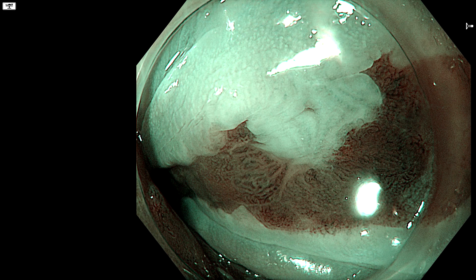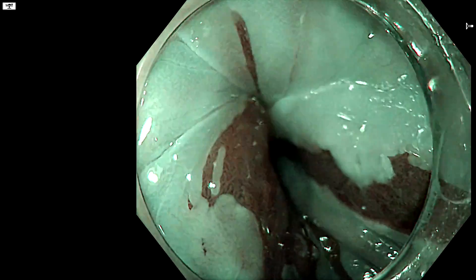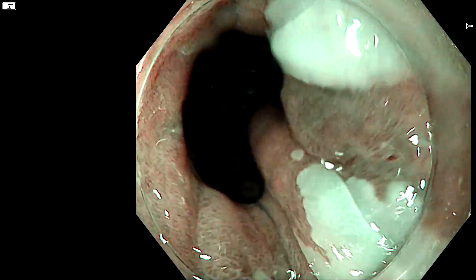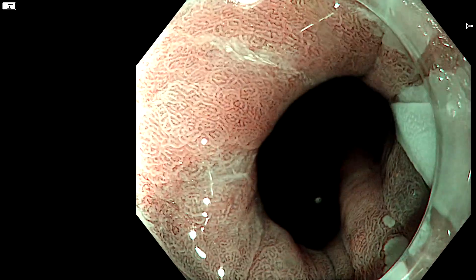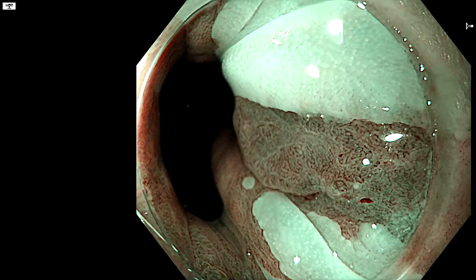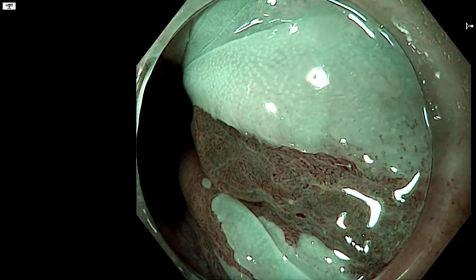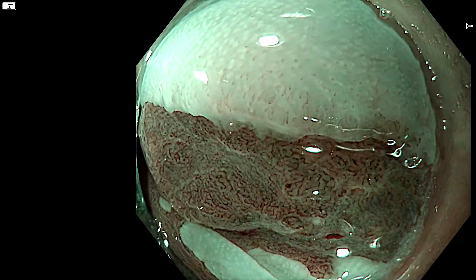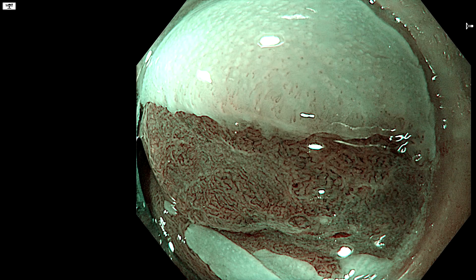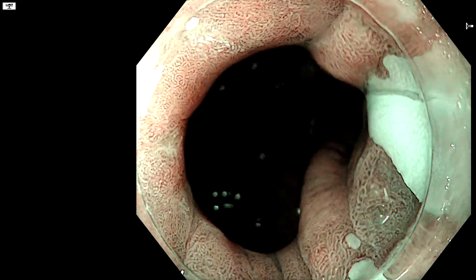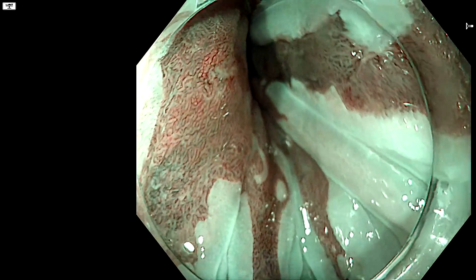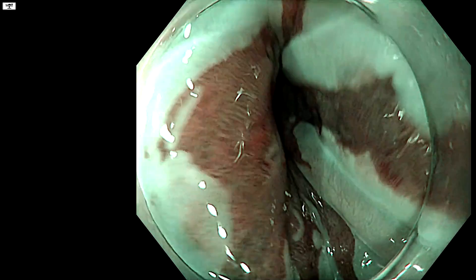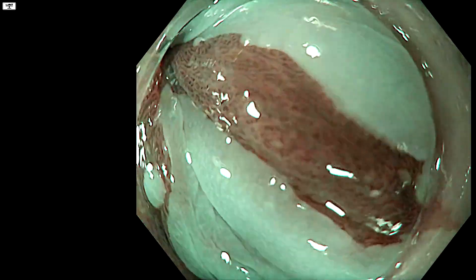That biopsy showed high-grade dysplasia with potential markings of intramucosal adenocarcinoma. We look at this area and see the architecture is quite disrupted. It's not totally lost, certainly not ulcerated, certainly not completely irregular — but it is not regular.